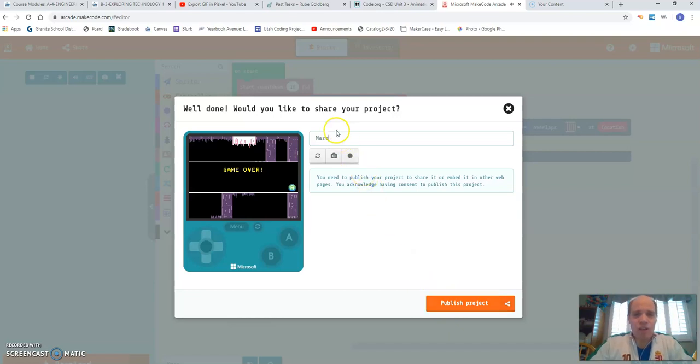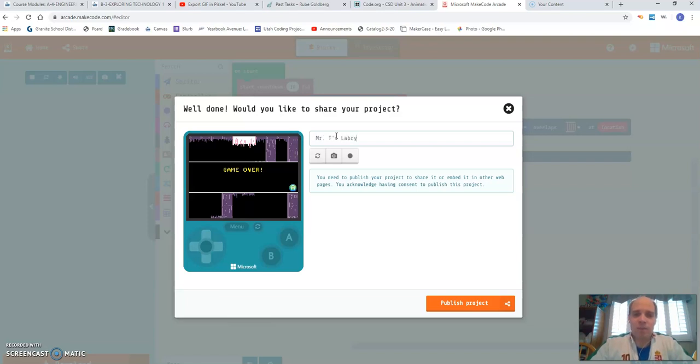So you can change this to be something else other than just boring old maze, you can say, Mr. T's labyrinth. And that's how you spell it. That's not how you spell a labyrinth. But there you go.